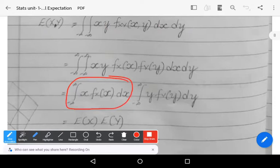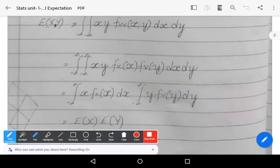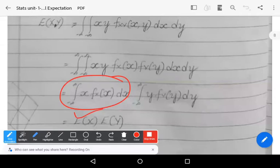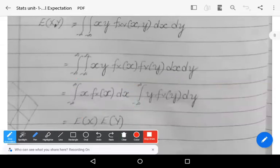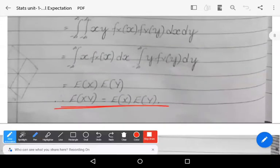Separating the variables gives: [∫₋∞^∞ x · f_X(x) dx] · [∫₋∞^∞ y · f_Y(y) dy]. The first integral represents E[x] and the second integral represents E[y]. Therefore, E[xy] = E[x] · E[y]. This completes the proof of the multiplication theorem of mathematical expectation for two variables.